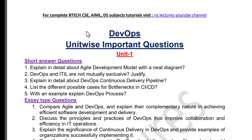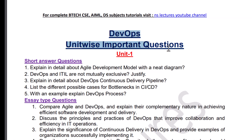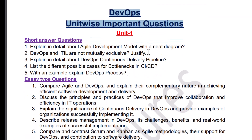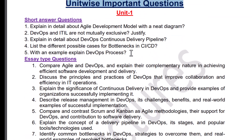Hi guys, welcome to my channel. In this video I will be covering DevOps subject important questions. I have uploaded various computer science related subject tutorials — I will provide links in the description, you can watch from there. If you are a B.Tech student, then definitely subscribe to my channel. Let's get started.